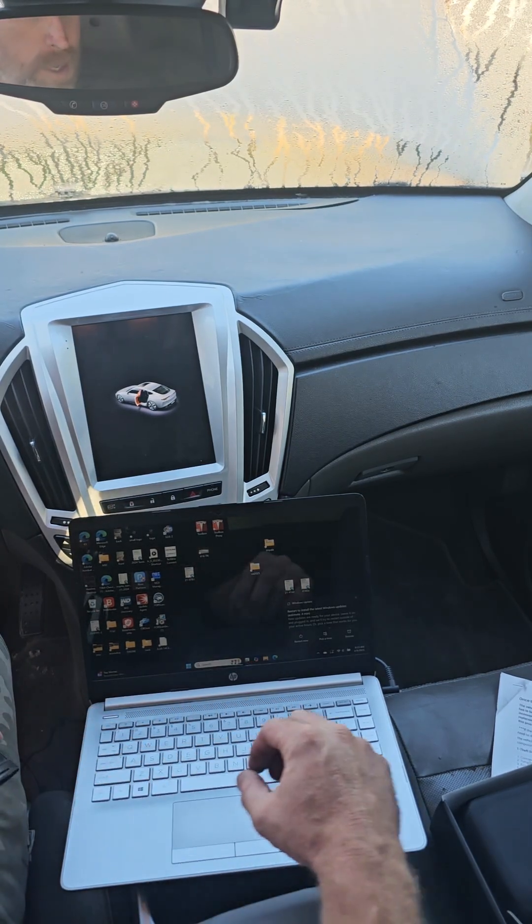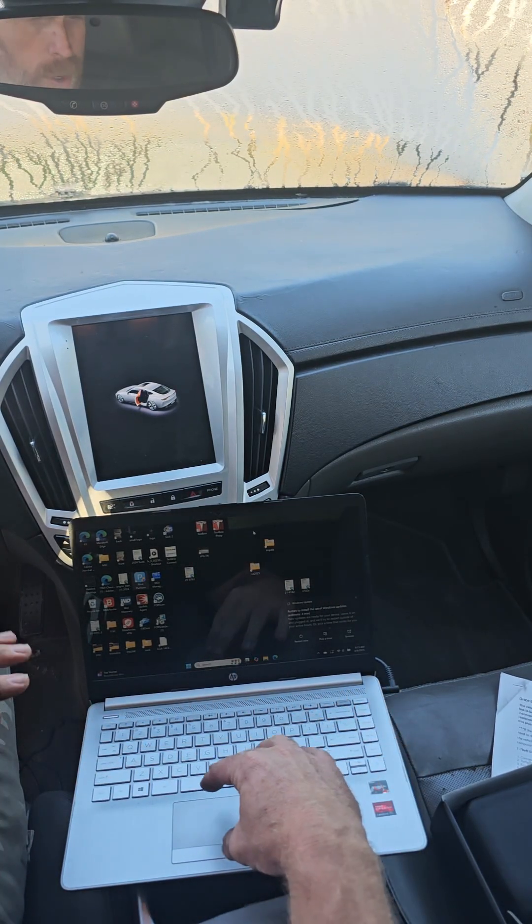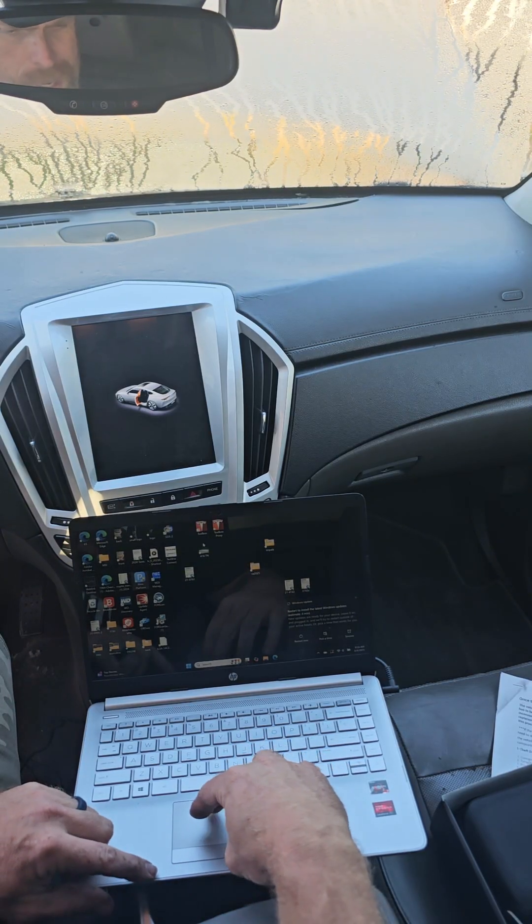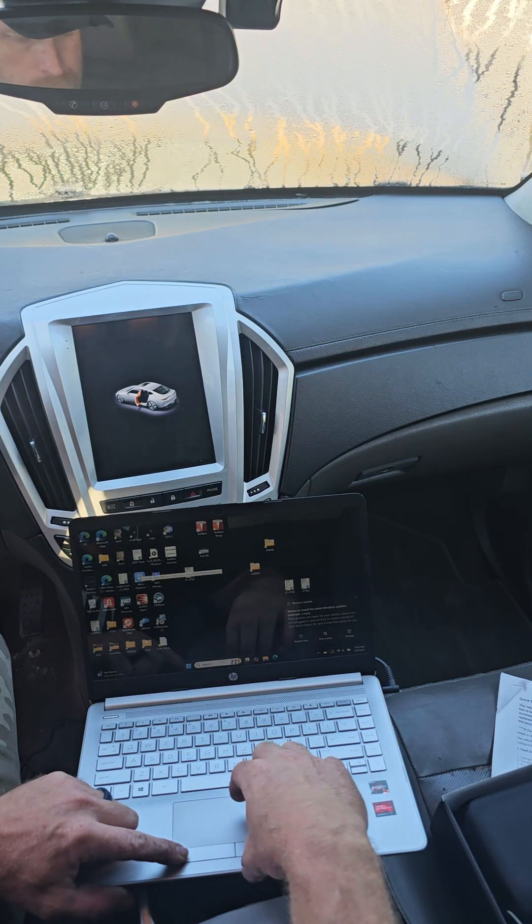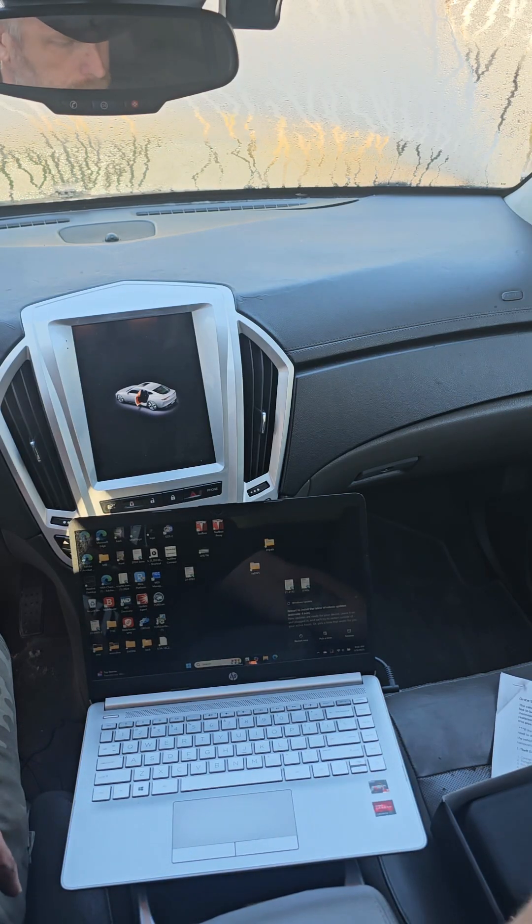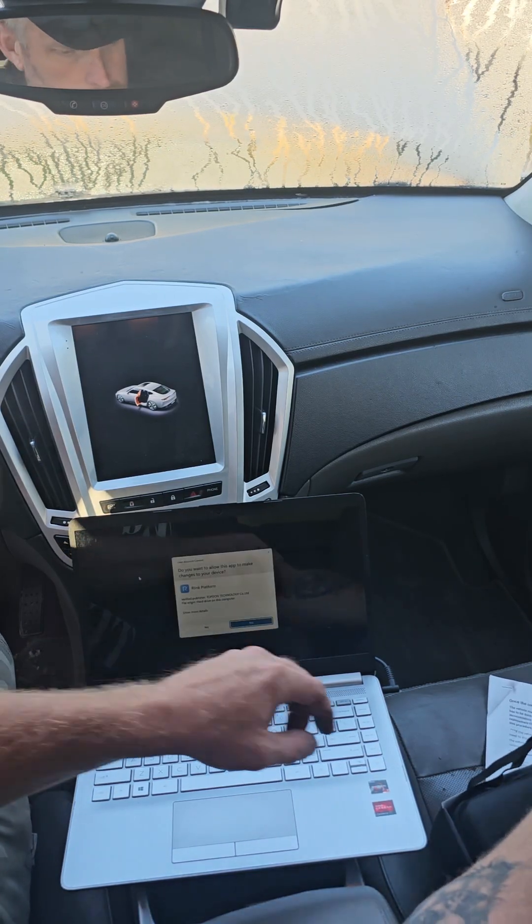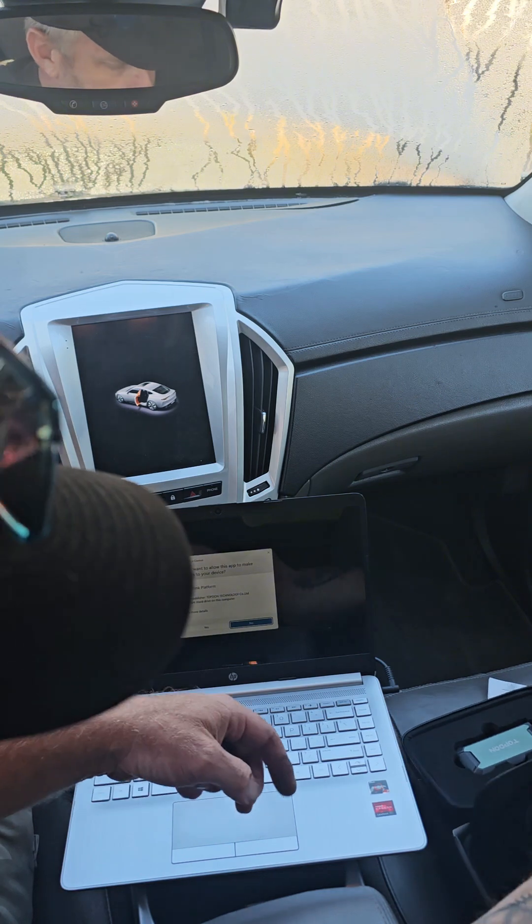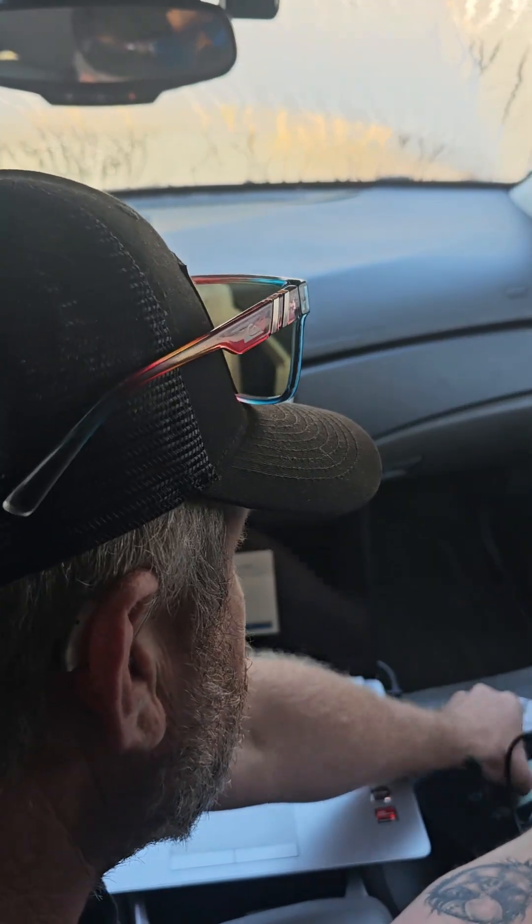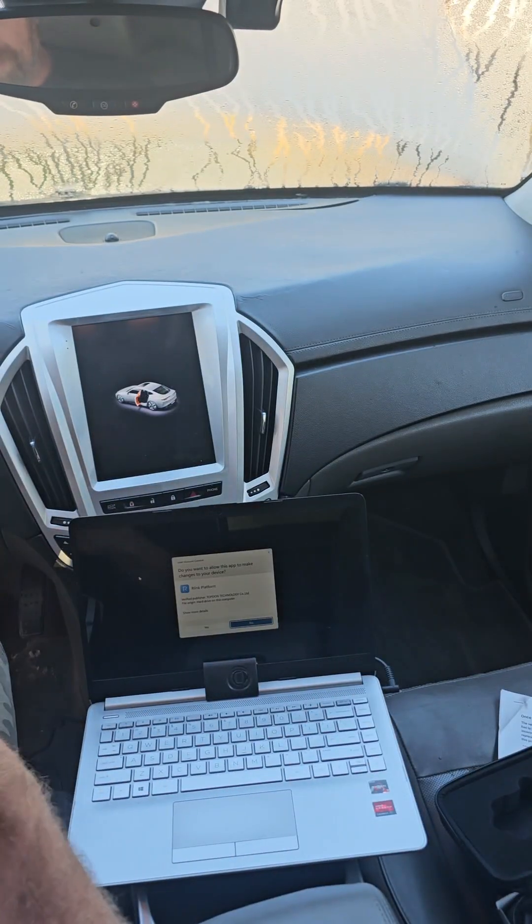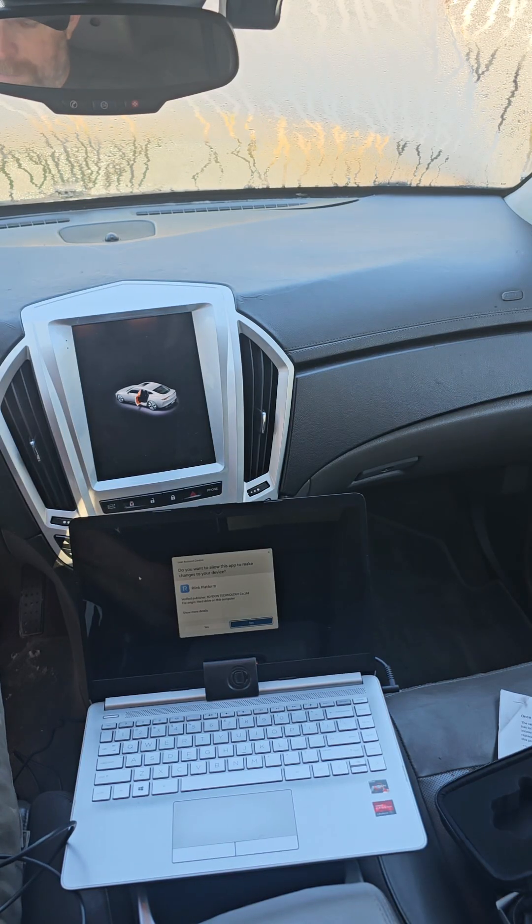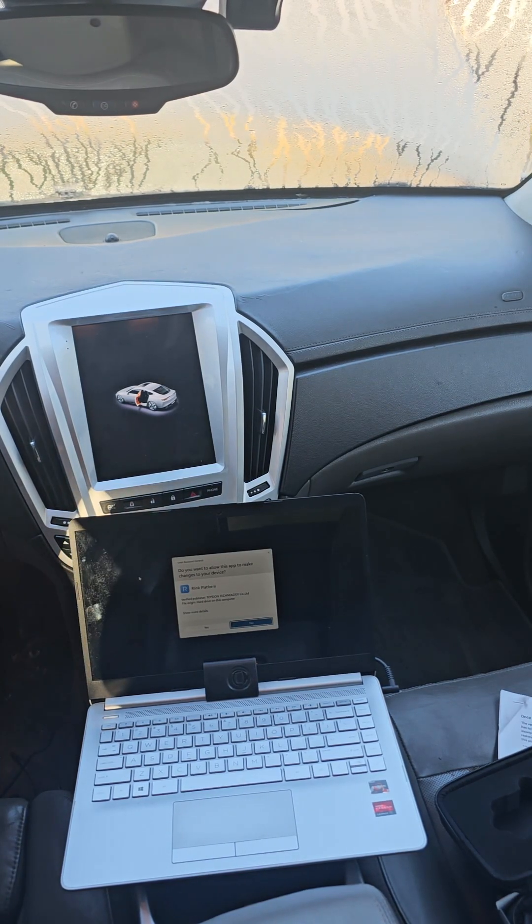So the first thing you're going to have to do is download the Top Don software which I already have. So you go to our link and then it's going to ask you do you want it to be able to change your settings, you're going to have to hit yes. So let me get this thing plugged into my OBD2 port and plugged into the laptop and we'll get started.